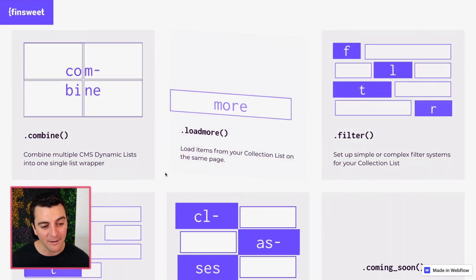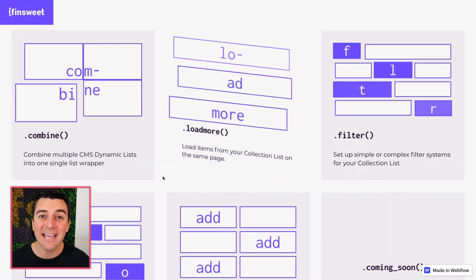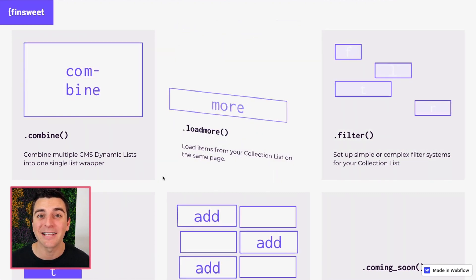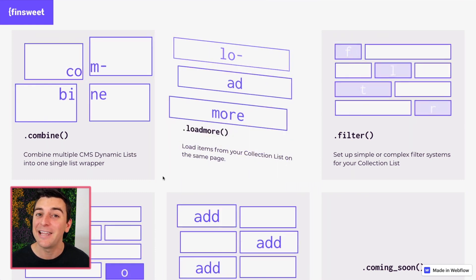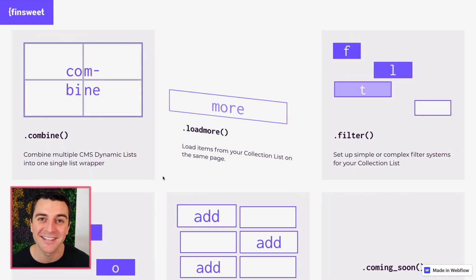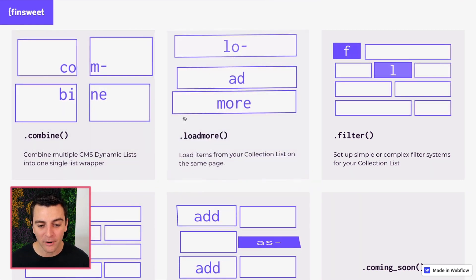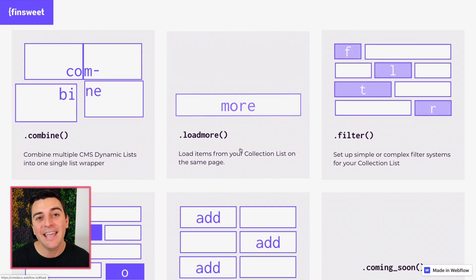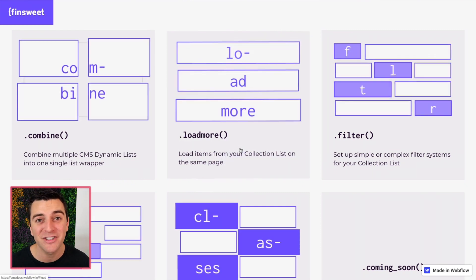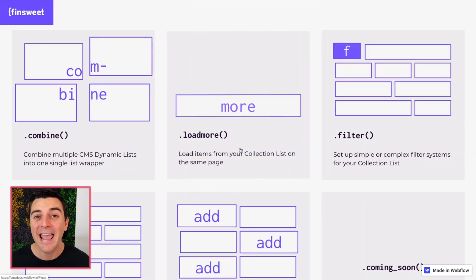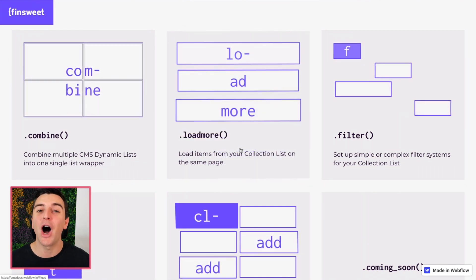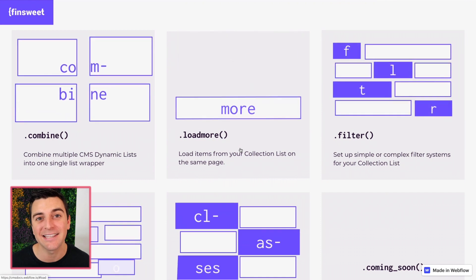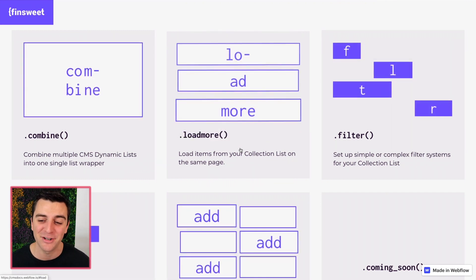Combine. Take different CMS dynamic lists and combine them into one single list. Load more. Take a dynamic list, put pagination on it, and load those new items underneath the existing items, not on a page two.